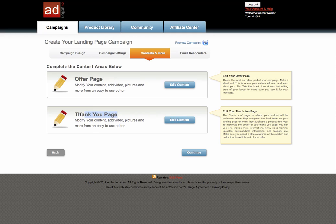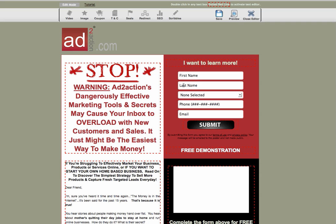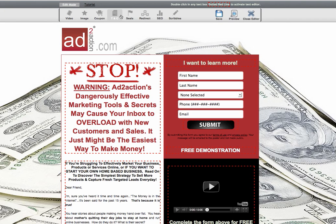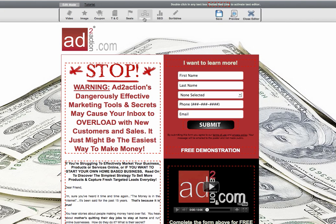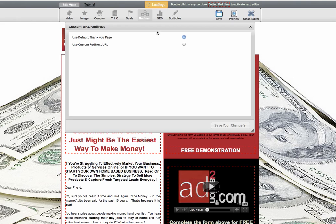We're not going to worry about the thank you page right now because we're not going to be using it. We're going to be forwarding them off to a new page. So I'm going to edit the content here. And once that loads up, you're going to see an area in the main header up here that says redirect. It's actually very simple — I just click this.